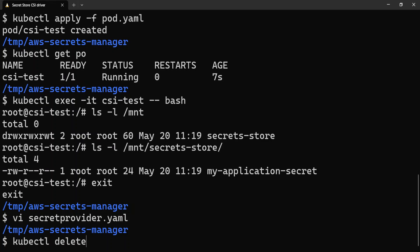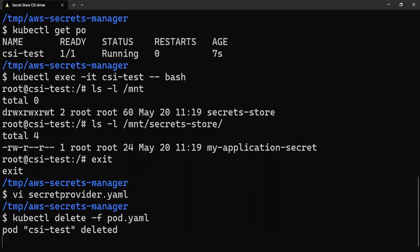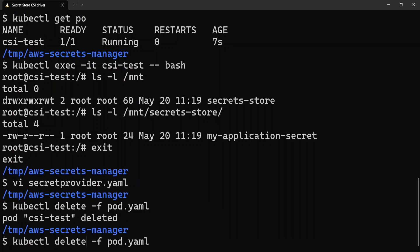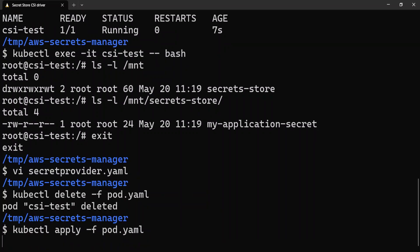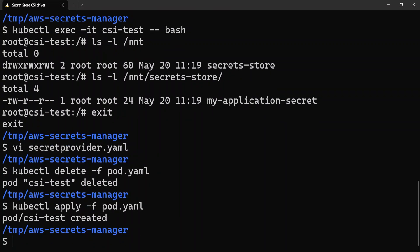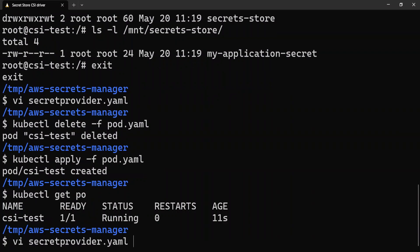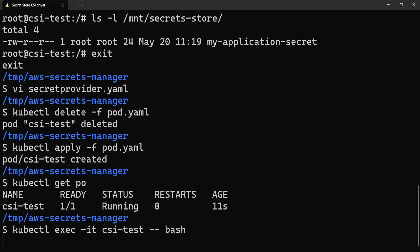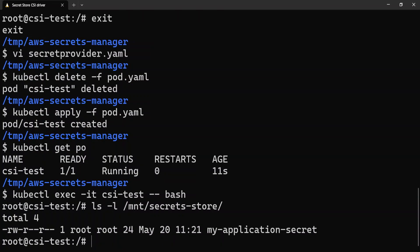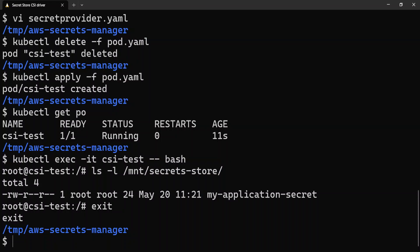I'll have to delete the pod first and recreate it: kubectl delete -f pod.yaml. The pod has been deleted. Now I'll apply the pod again. But wait — we edited the file but never re-applied the SecretProviderClass. Let me exit and delete the pod again, then re-apply the SecretProviderClass.